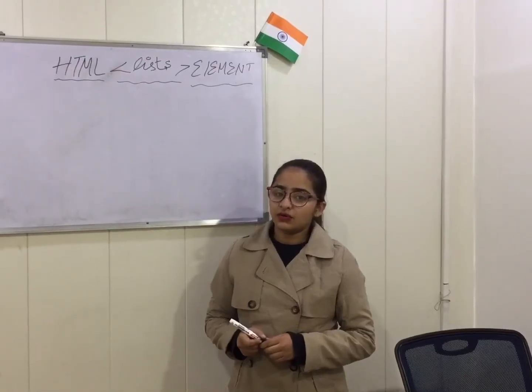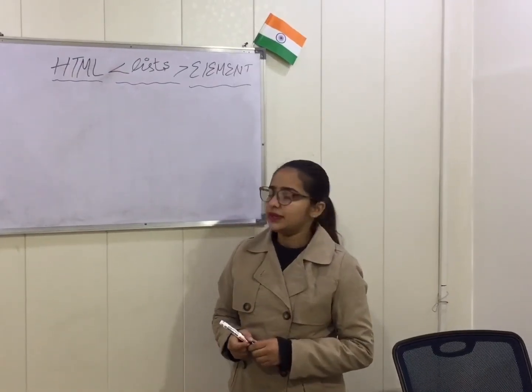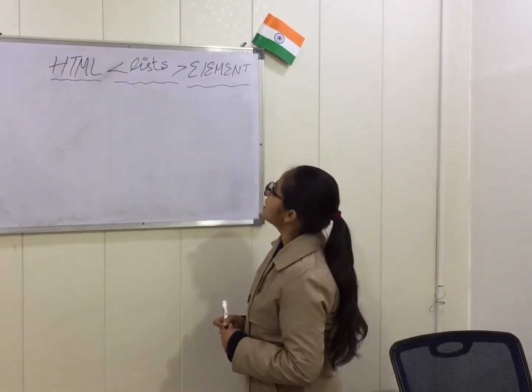So today we are going to discuss the topic elements of listing in HTML. Now we will discuss about the listing elements in HTML.